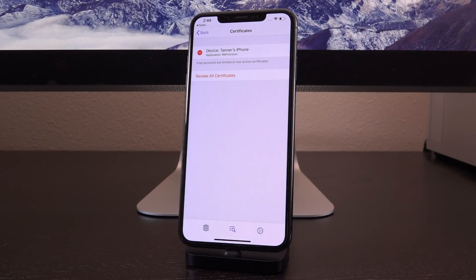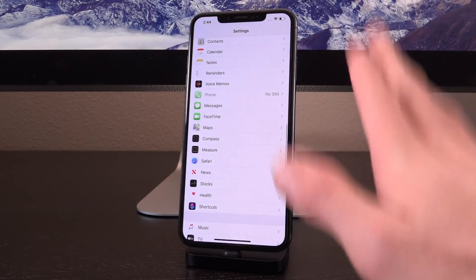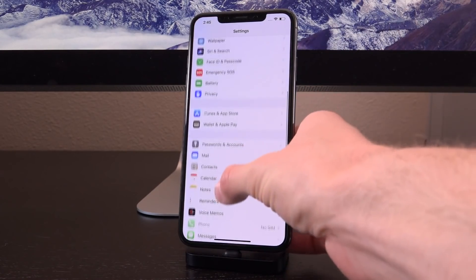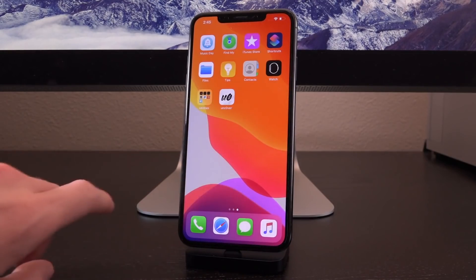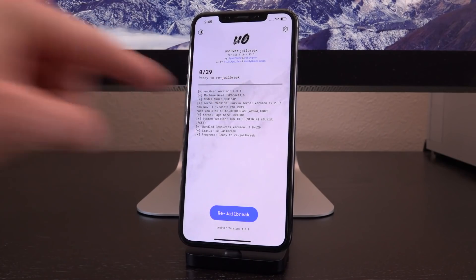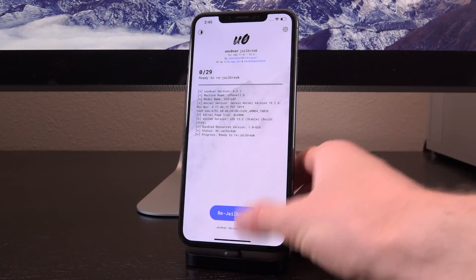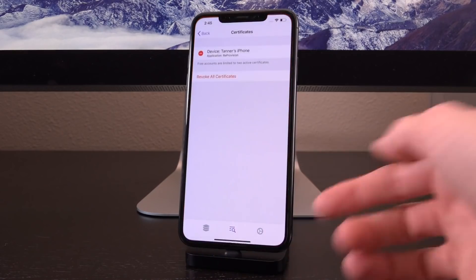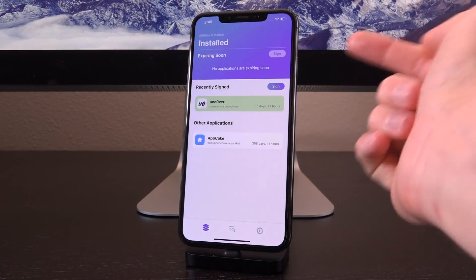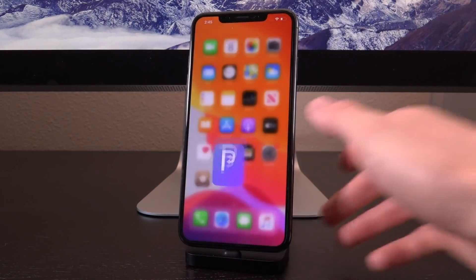If you don't get the success notification or get any error prior to 100%, it's either because you didn't revoke your certificates, or because the version of ReProvision doesn't work with your device or Apple ID — so try the other version. Swipe out of here because you need to trust the certificate to open the new version of unc0ver you just signed. Once trusted, swipe over and open it — you'll notice you're now on 4.3.1. I also recommend re-signing it with ReProvision after you jailbreak: just tap on it and tap Sign.